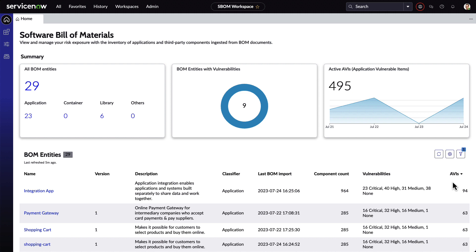Now there could be hundreds if not thousands of vulnerabilities that are associated with BOMs, but if everything is a critical vulnerability, then nothing is. AVIs are a way for organizations to automatically create findings for the most critical vulnerabilities to the organization itself, which will then allow them to take action on those first.